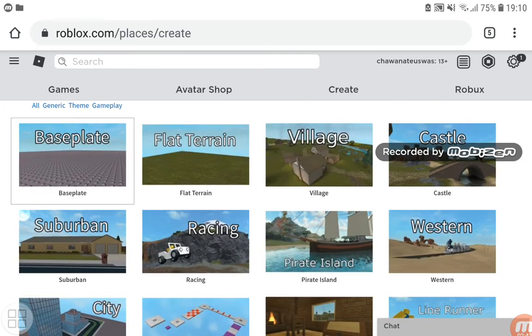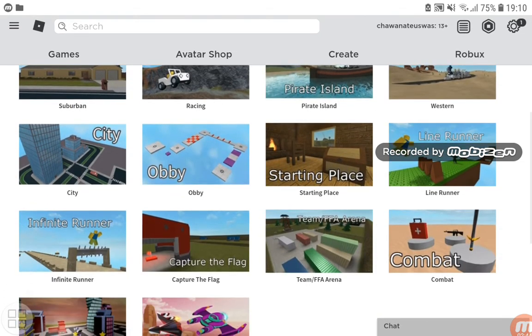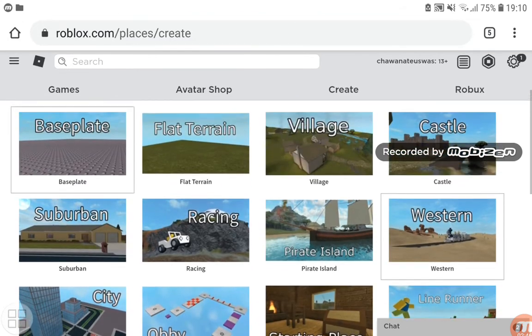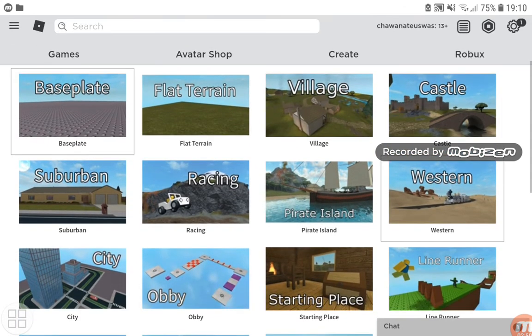You'll see many templates. If you want a completed game, you can choose Castle, Village, or Western. There's also Suburban, City, and Starting Place, which is the basic template.